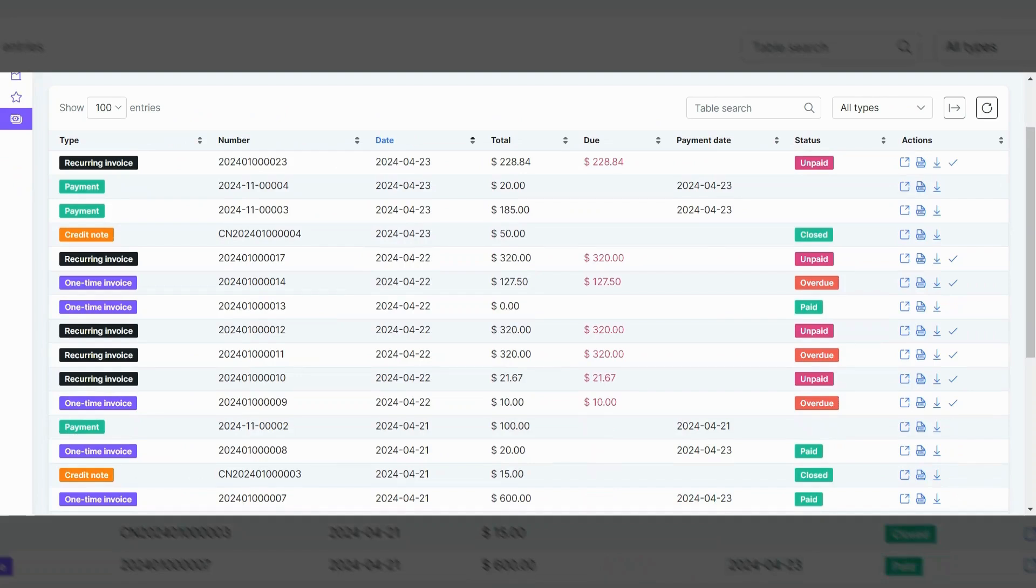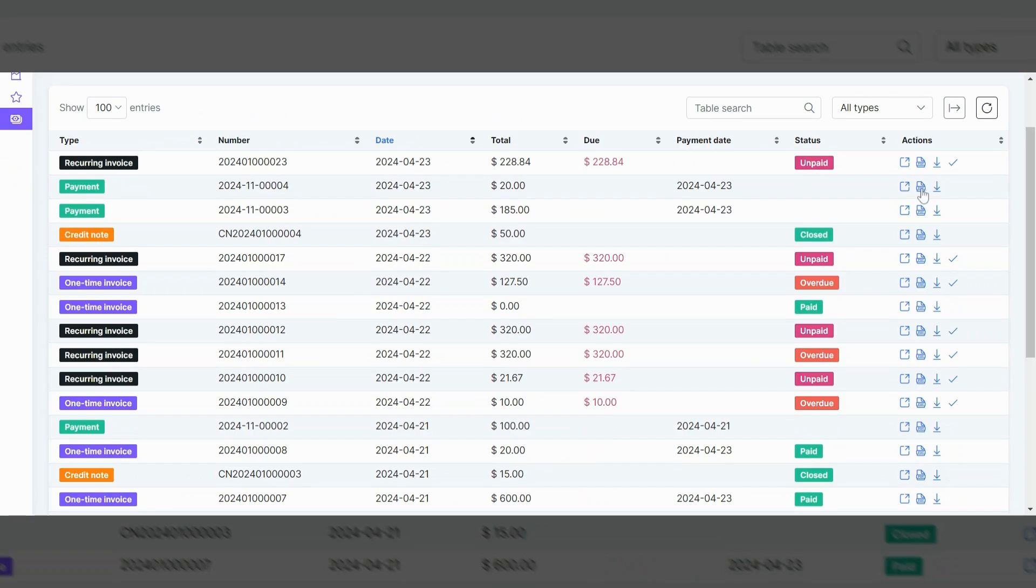In this case, a payment was lodged in here for $20. You could either view it, you could download a PDF copy of it, or you could open a PDF copy if you wanted to print it by clicking on the PDF symbol there.